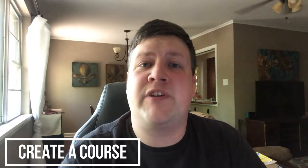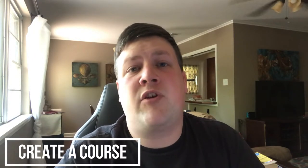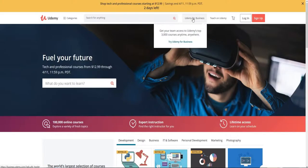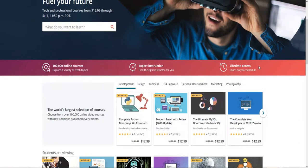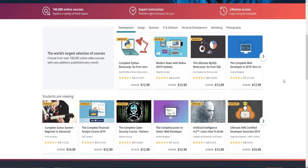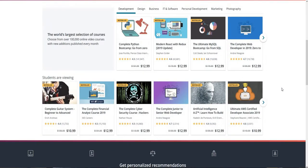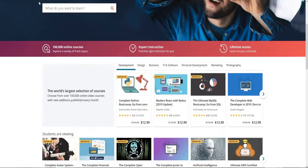So the next passive income method on the list is to create a course or software that people can download and buy. If you go to a website called Udemy — this is one of the websites you can use, and it's probably the most popular — what you can do is if you have a skillset that you're good at, you can create a course that people can go and buy and learn what you have to offer.